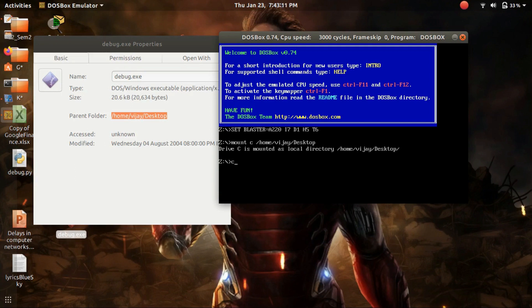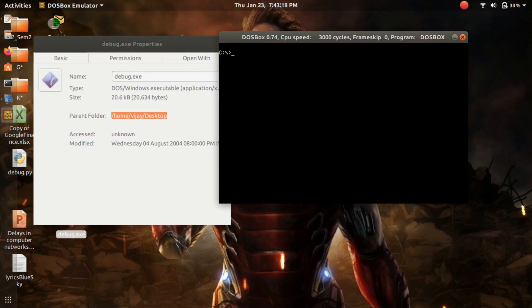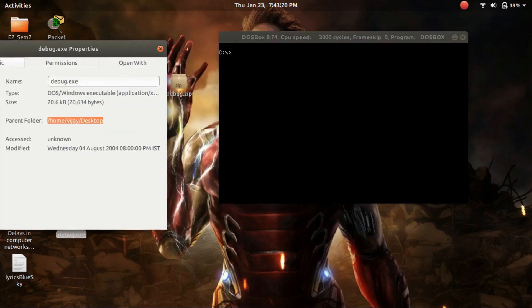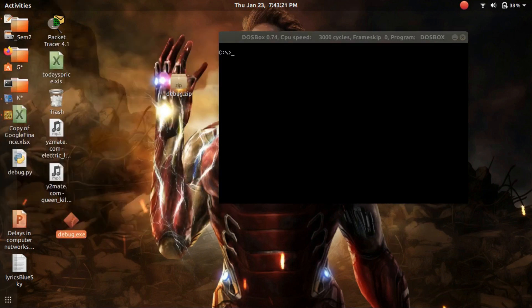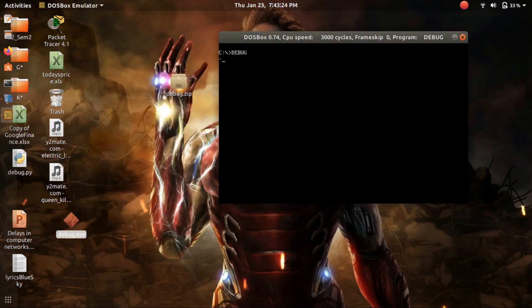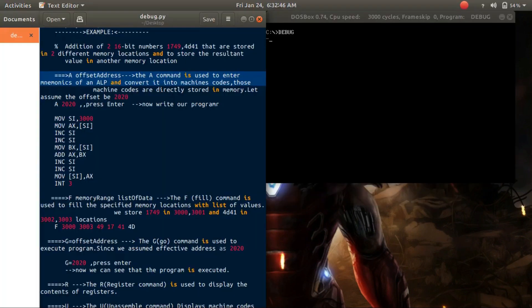Type 'C:' and press enter. Now press 'cls' to clear the screen of the DOS prompt. Now type 'debug' to run the debug program.